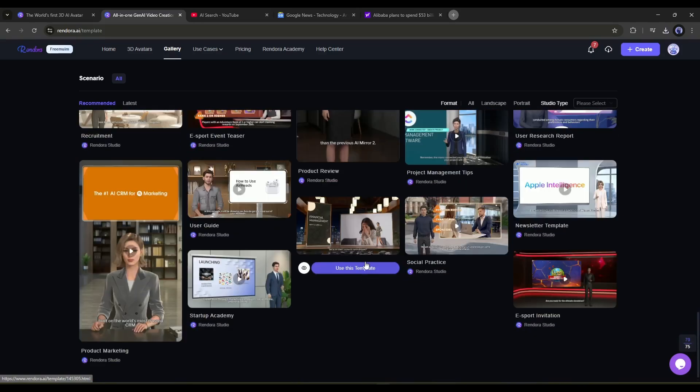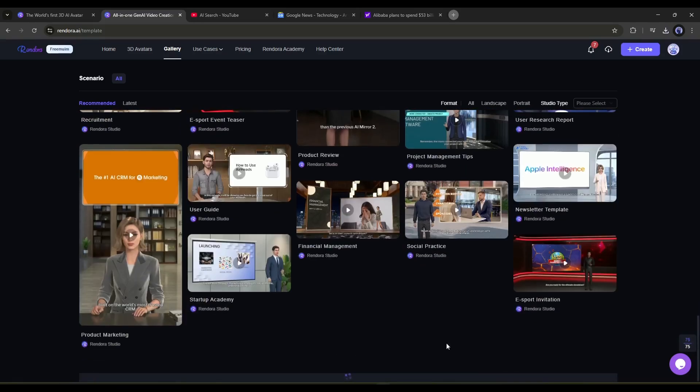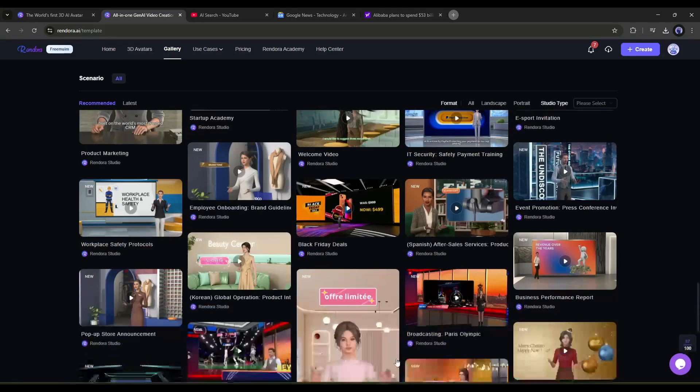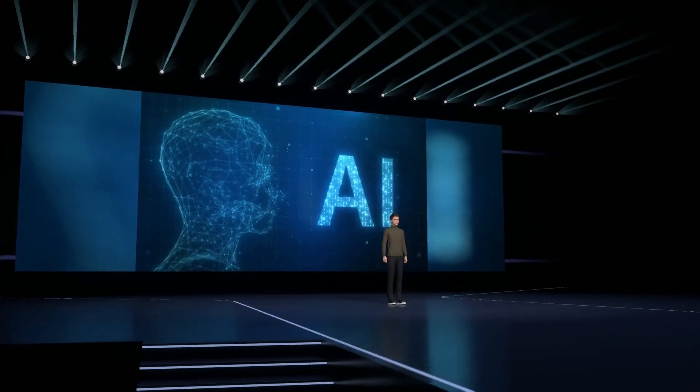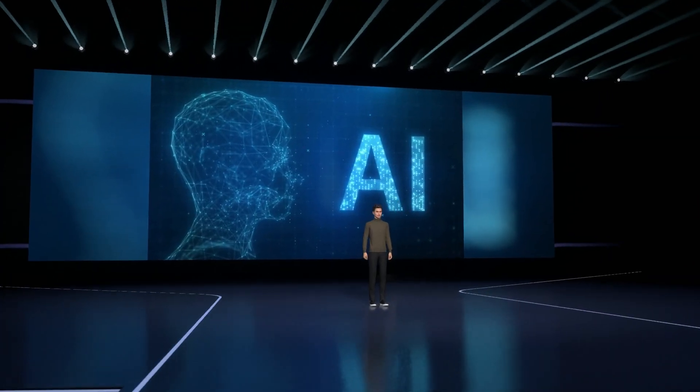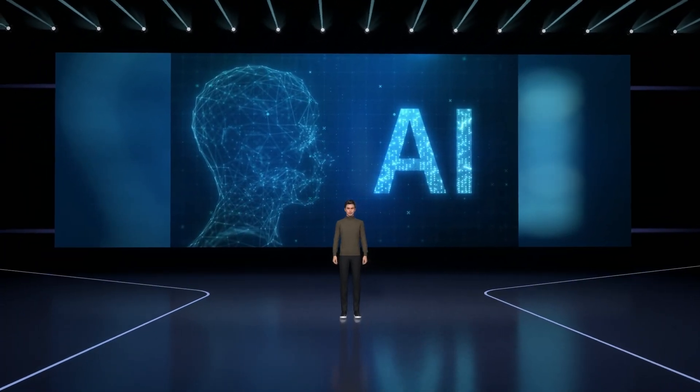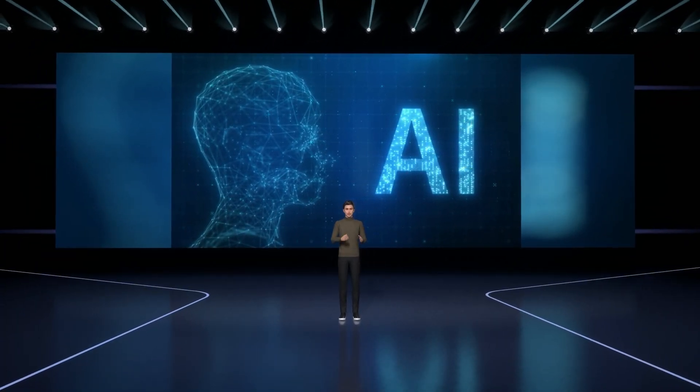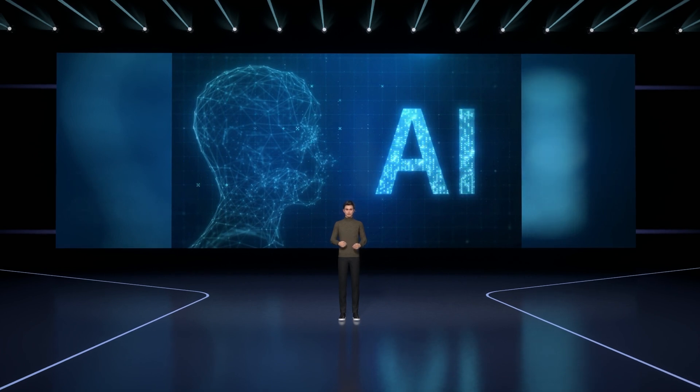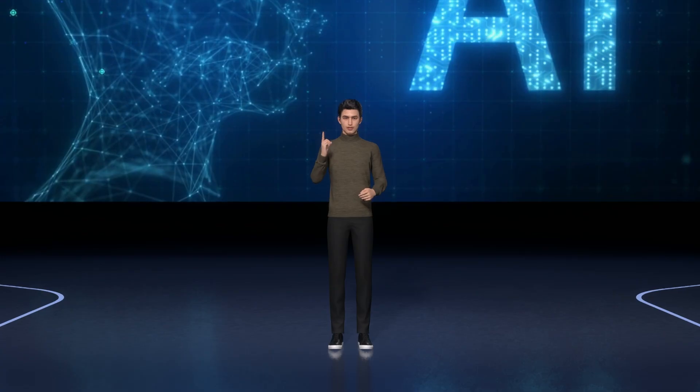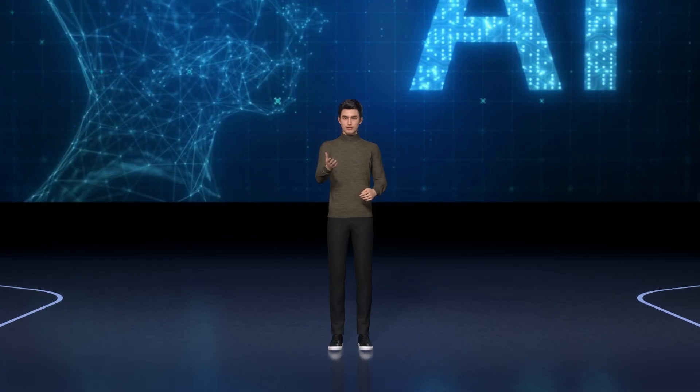Whether you are a business coach, content creator, or educator, this kind of lifelike 3D avatar can be your friendly presenter, and it will surely increase engagement. And Rendora AI is the best tool to create this kind of 3D video.